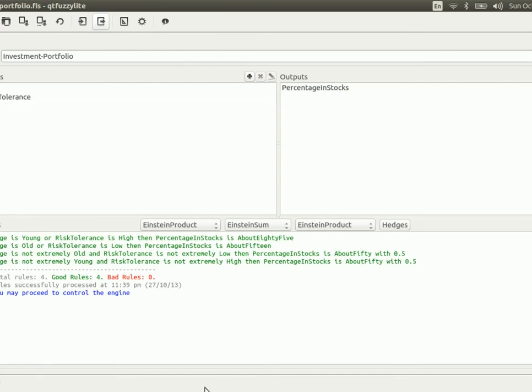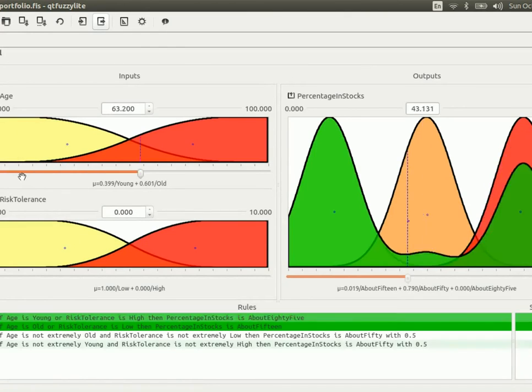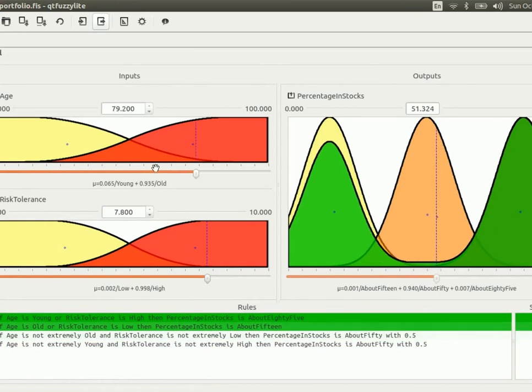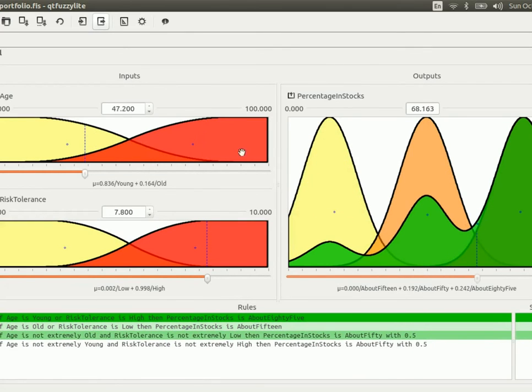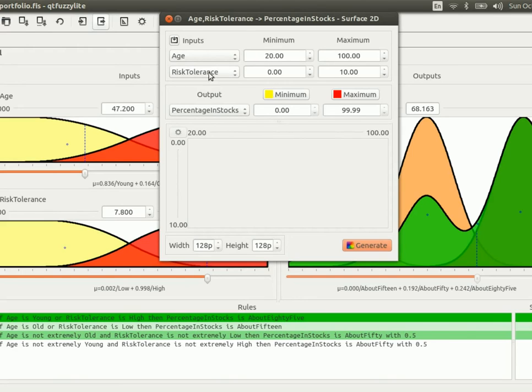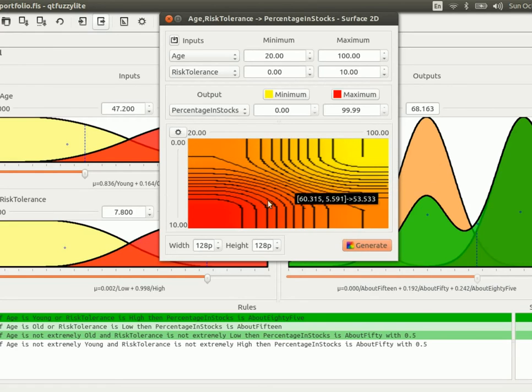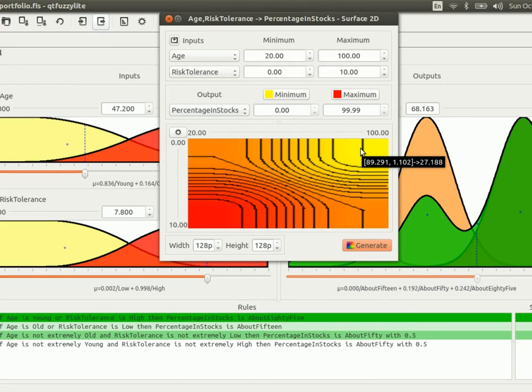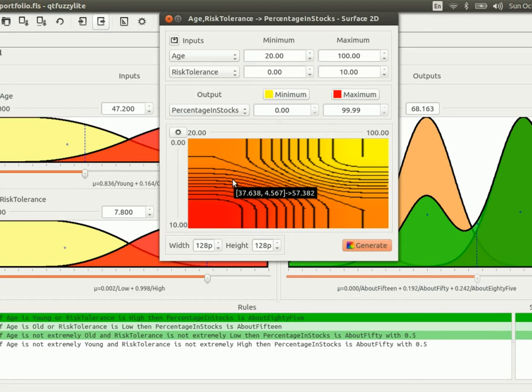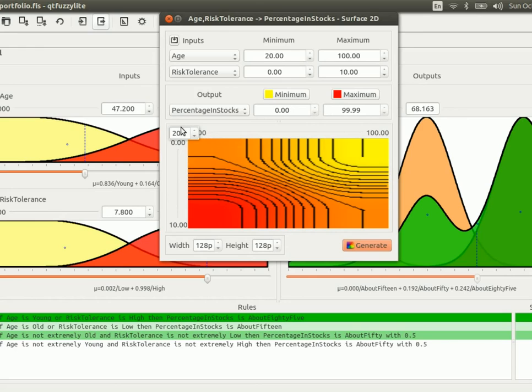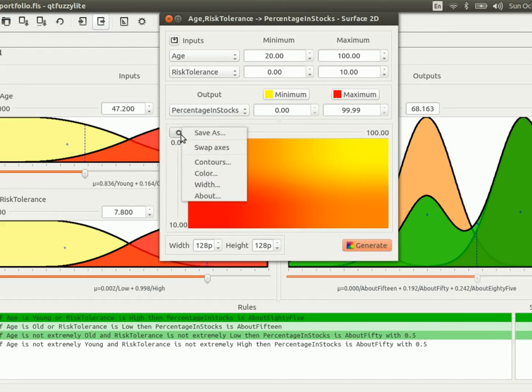Now, going to the Control tab, you can play with the fuzzy logic controller again, and see how it operates, and how the different rules activate, and the accumulation of the outputs happen. But another way of seeing this is using the Surface 2D, which will create a map of the output values of the percentage in stocks based on the inputs, on the different possible values for the input variables. So, in this case, we generate the map, and you can see that as the age is older, and this one would be the risk, as the risk is smaller, you get a more yellowish output value, a smaller value. You can also remove the contours, or add more contours as you please, and you can, of course, save that image as you want.